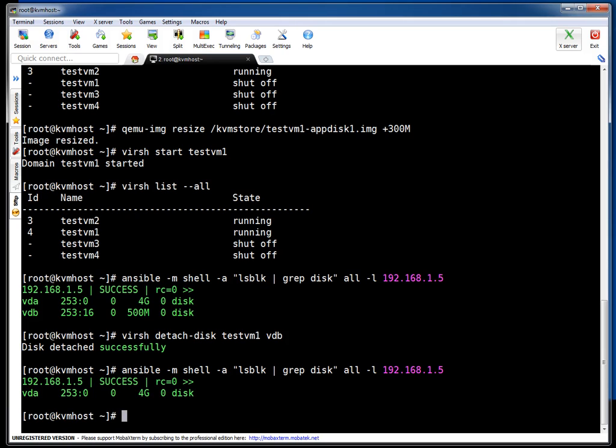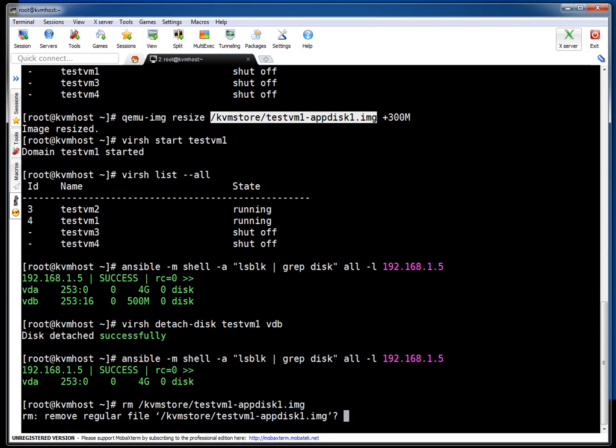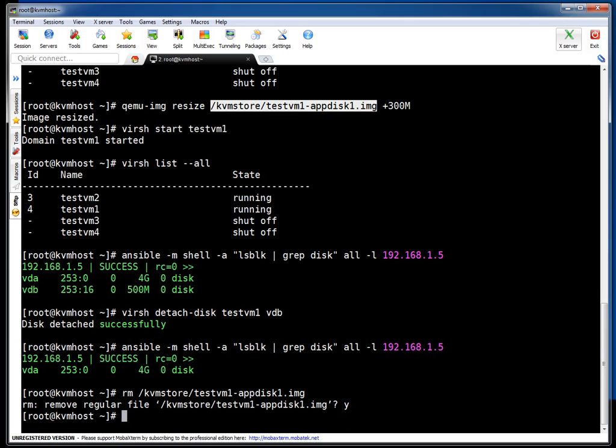If you have to reattach this drive, you can simply reattach and your data will be there. If you don't need this drive anymore, you can simply delete that drive. This was the image file, and I'm saying rm. It's deleted.